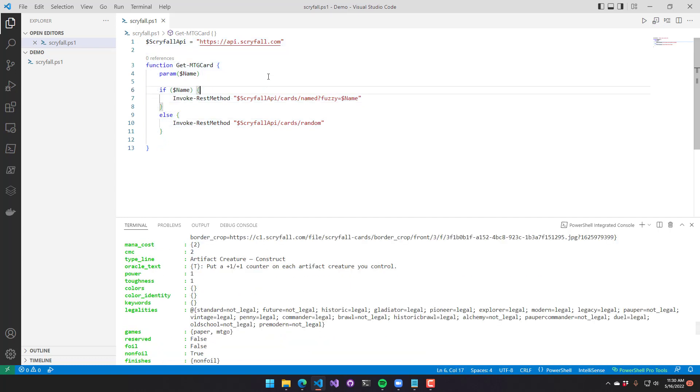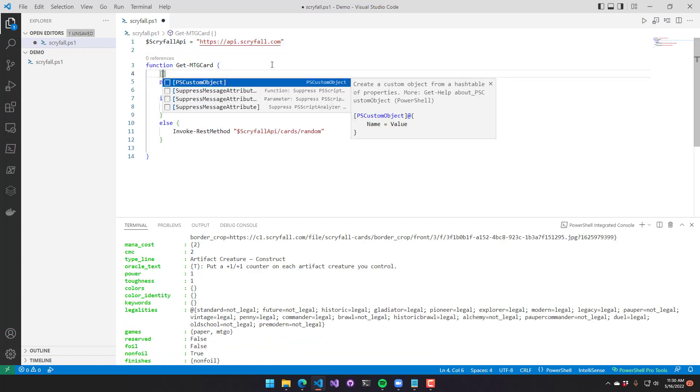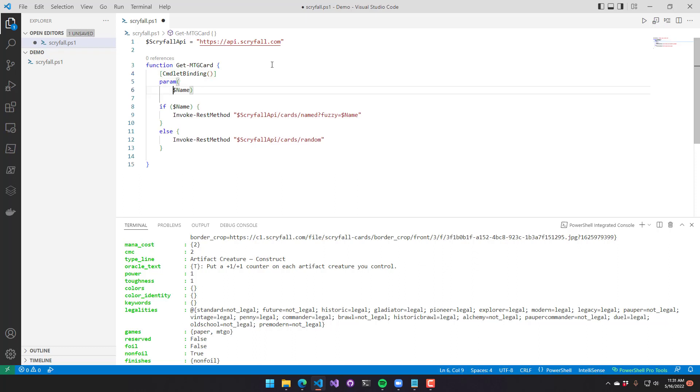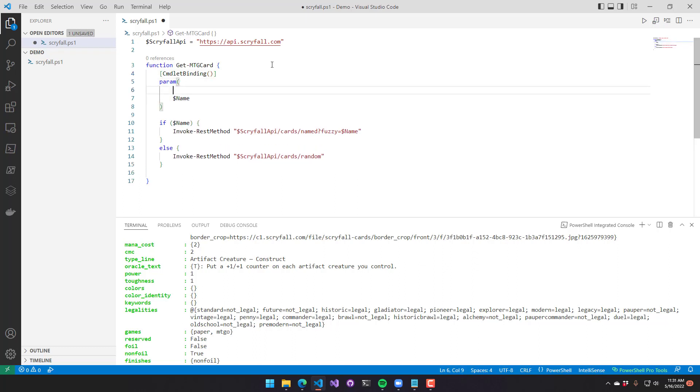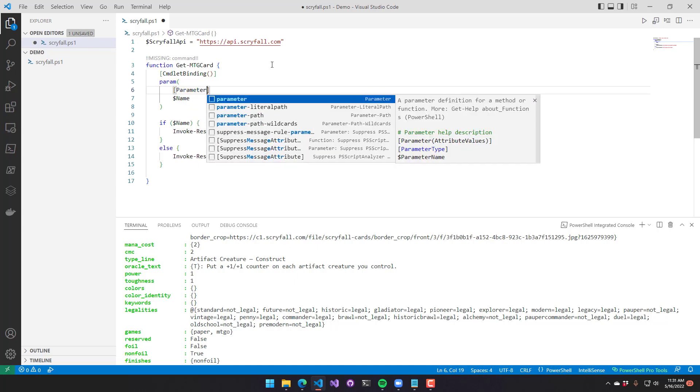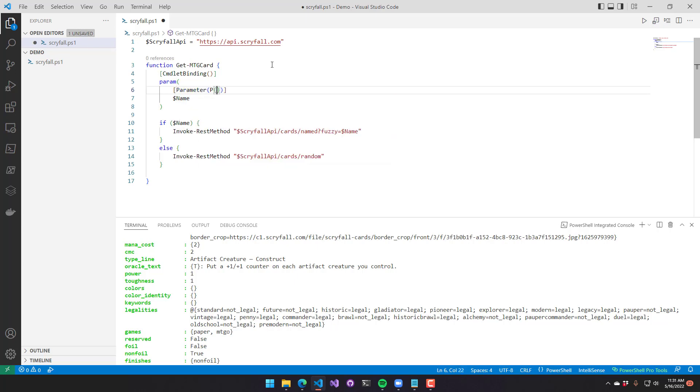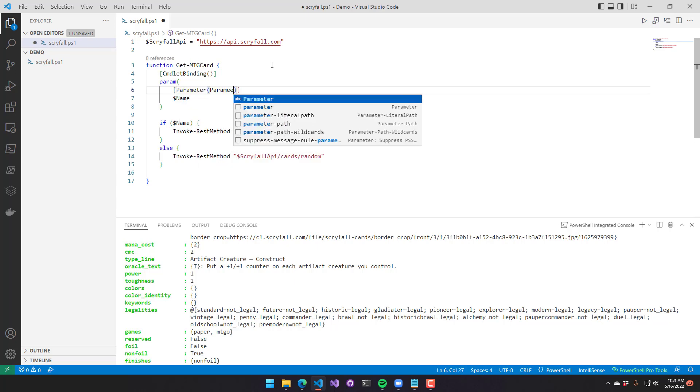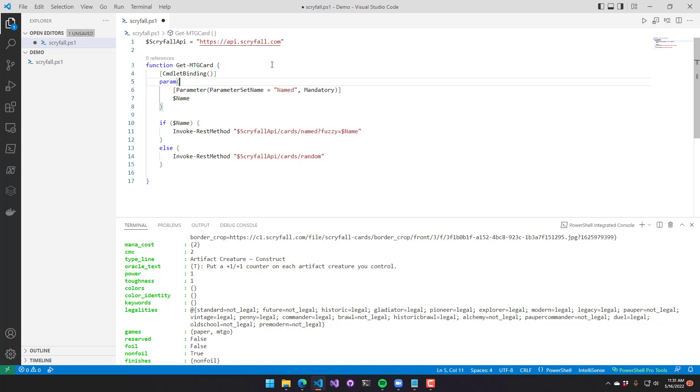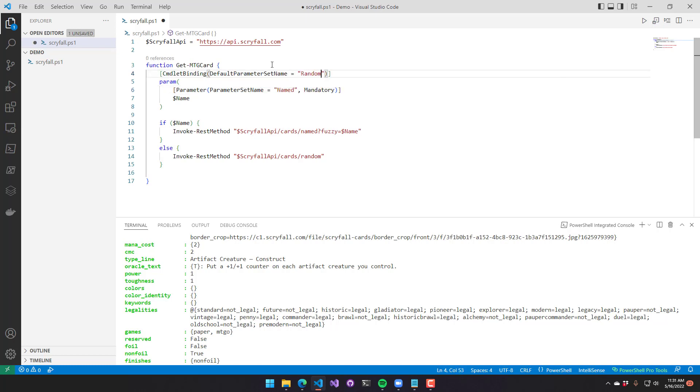Now that we've set up our basic function, let's turn this into an advanced function. I'm going to put the cmdlet binding attribute on the top of the param block, and this more or less defines this particular function as an advanced function. Then I'll add the parameter attribute to my name parameter and set it as the named parameter set, and I'll make sure that that particular parameter is mandatory.